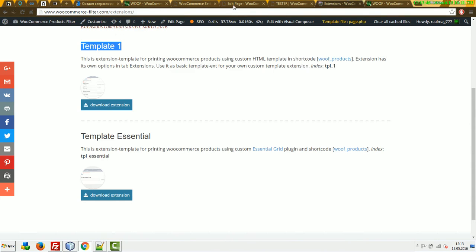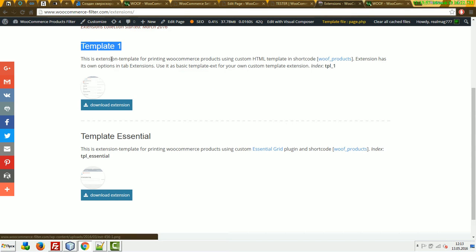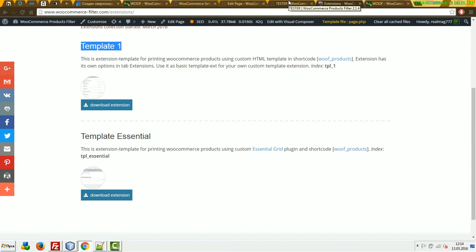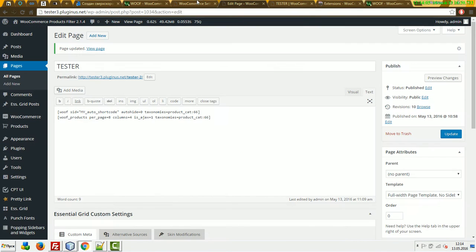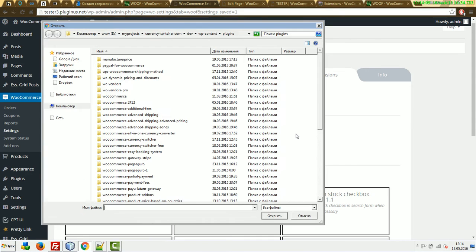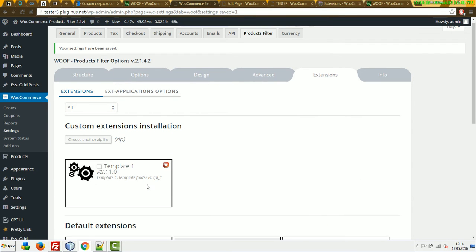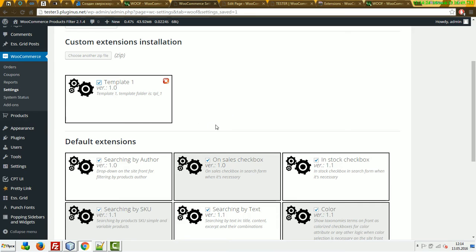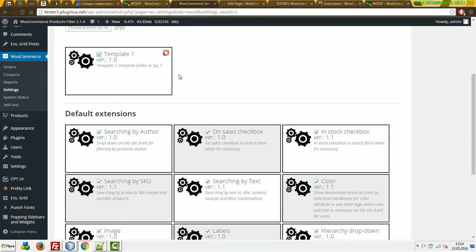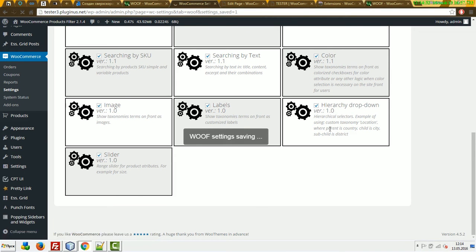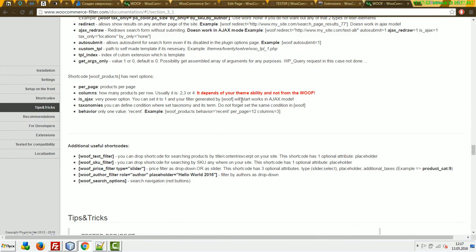We downloaded one of the extensions. Look how it works with the Woof Products shortcode and the template created as an extension. Uploading is done instantly with Ajax — check its checkbox and save changes. Instead of custom_tpl, use the tpl_index attribute.